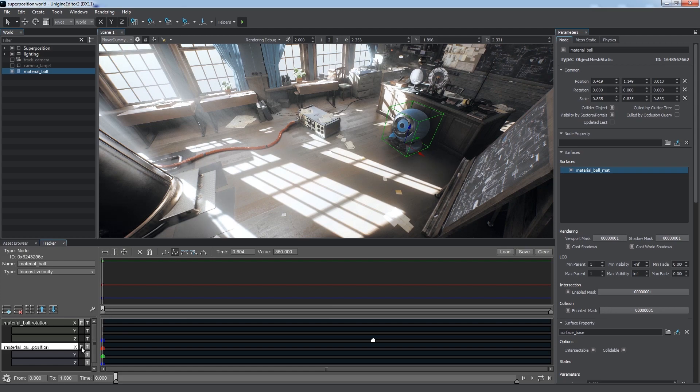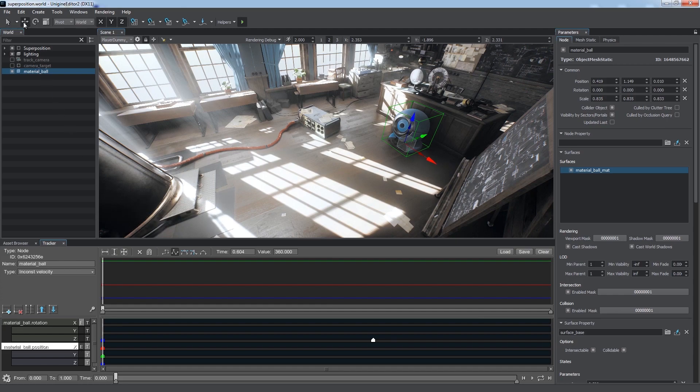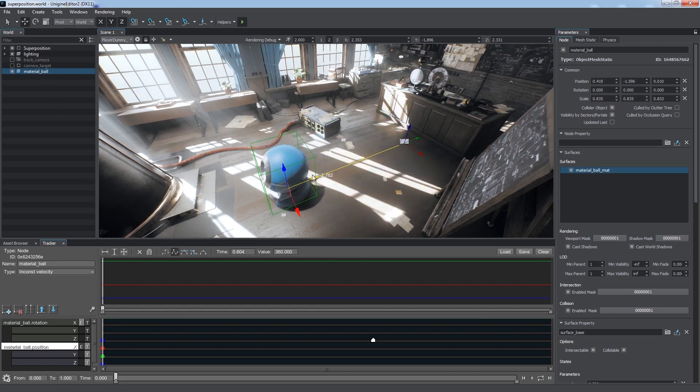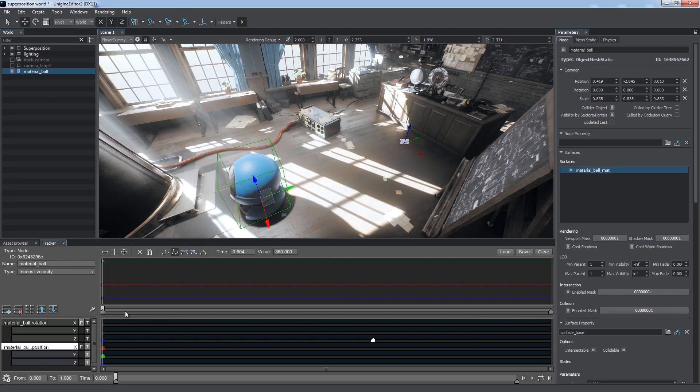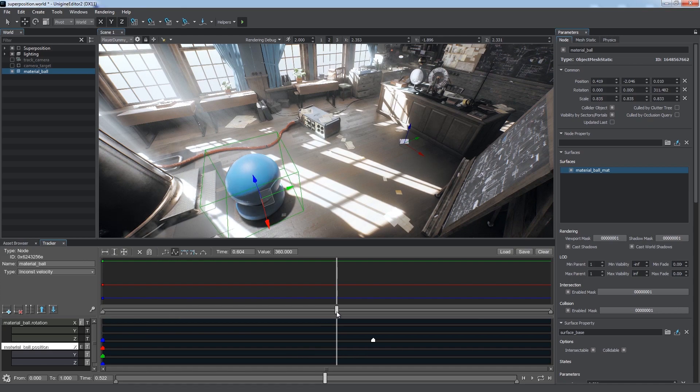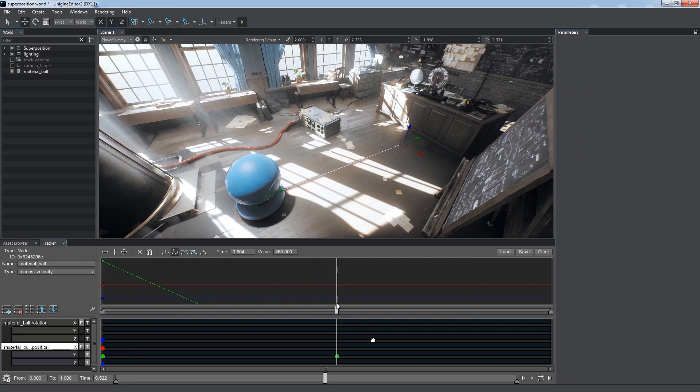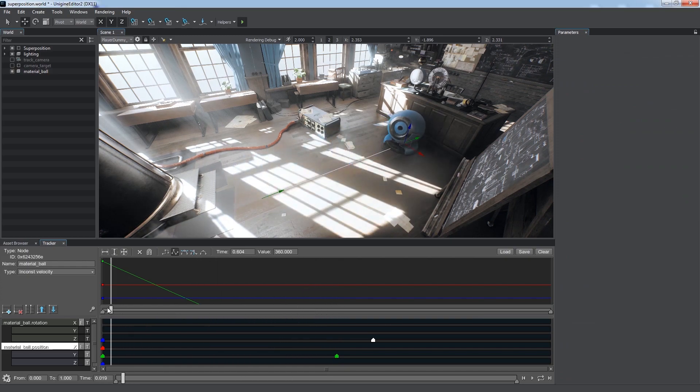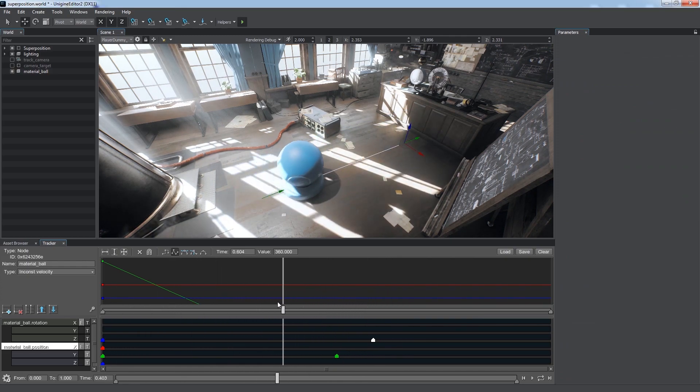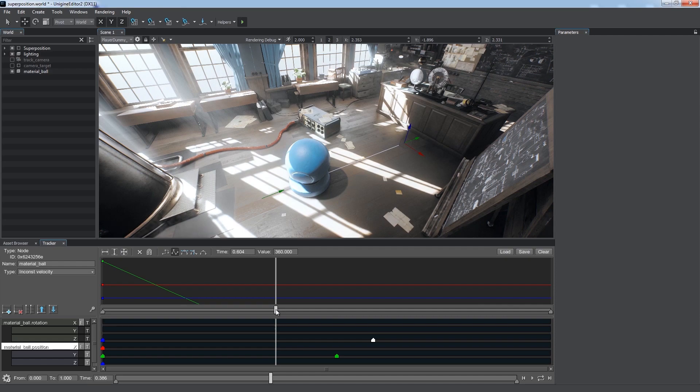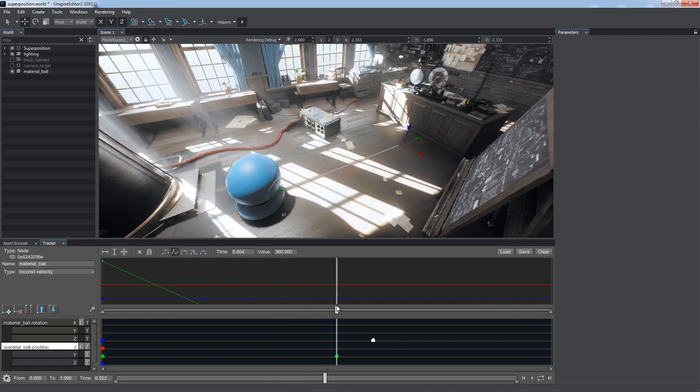To do so, disable the target parameter track. Adjust the parameter via the editor, just like we do for position now. Then select the desired time for the keyframe on the timeline and click the key button. Then enable the track. New keys are created only for modified parameters. Y coordinate in our case, that's why only one axis is displayed.